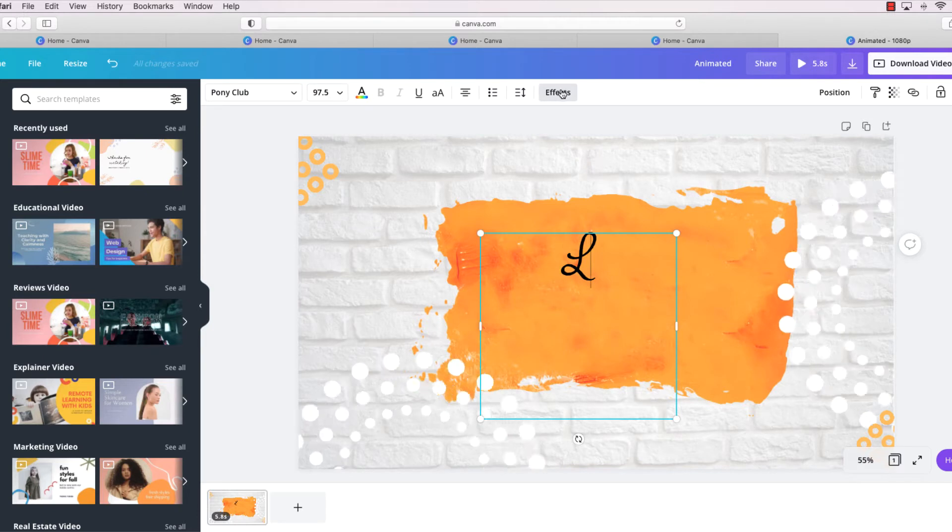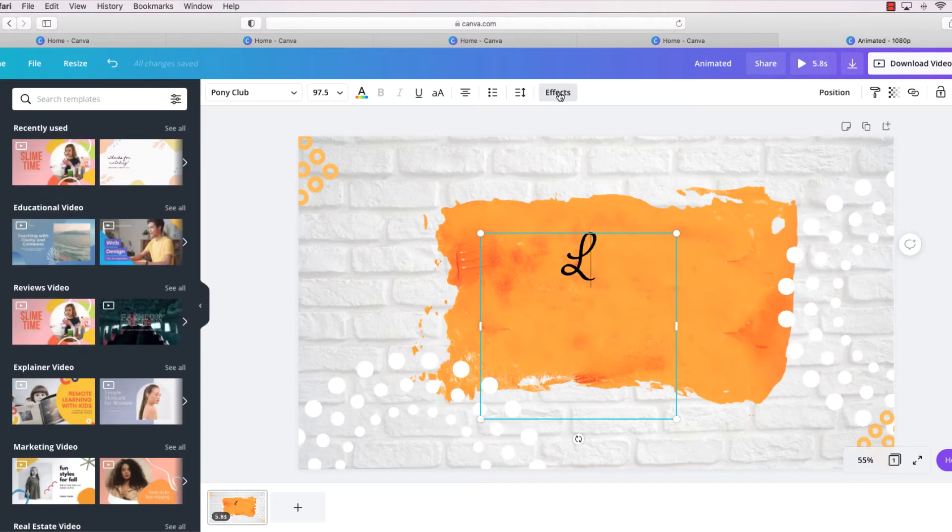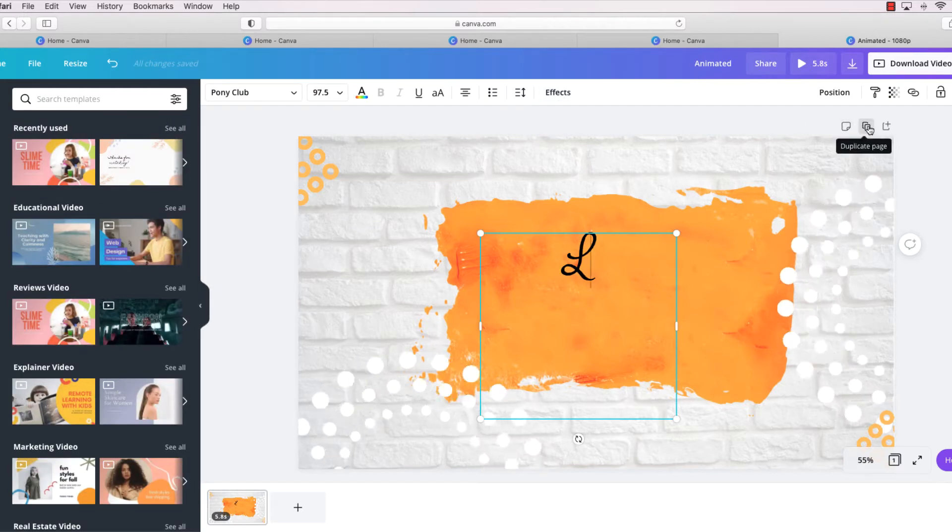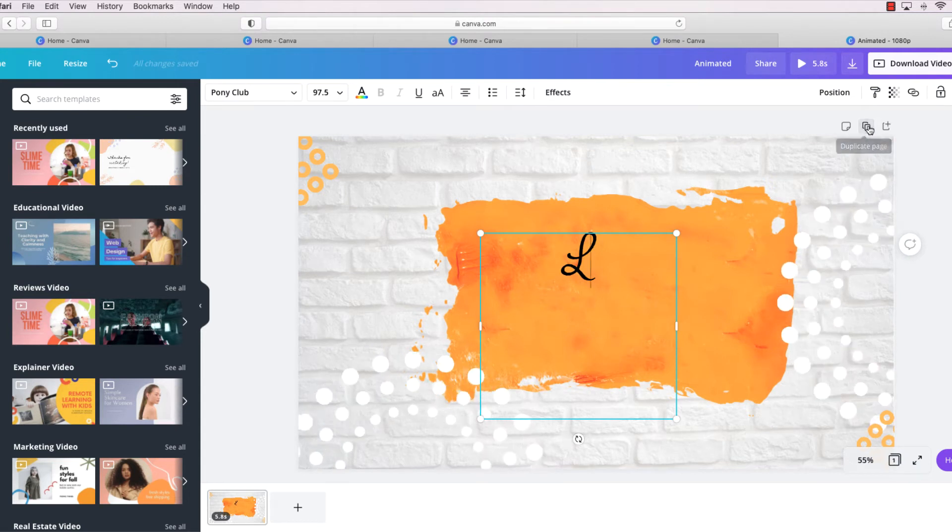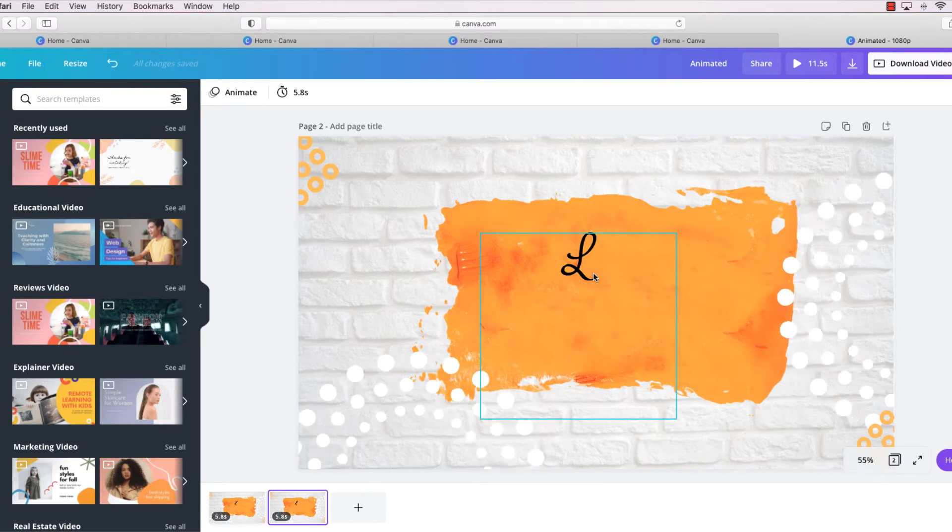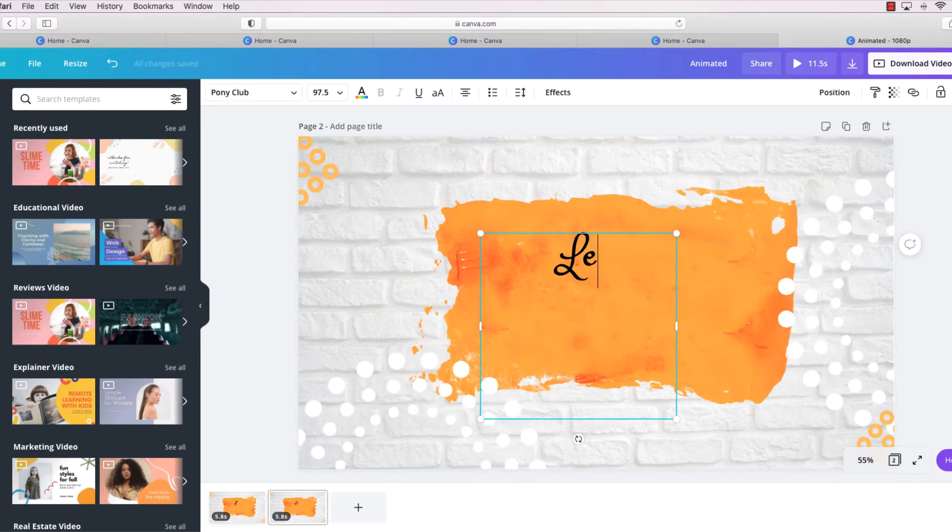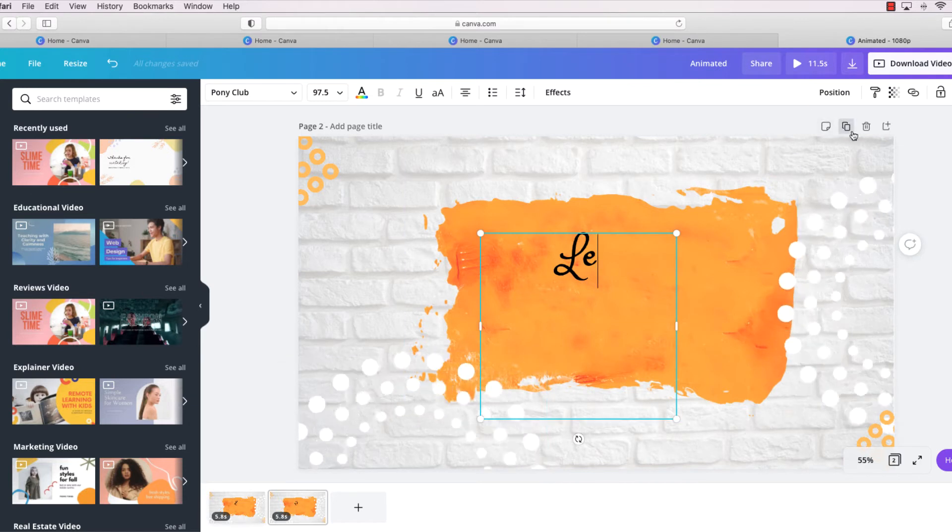So the first thing that I want to do is create a new page, so we want to duplicate the page. And now we have page 2 where I'm going to add the second letter to my name.